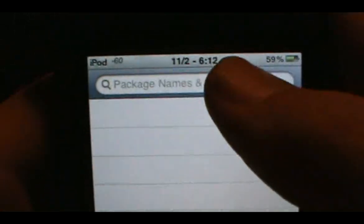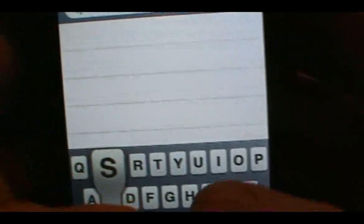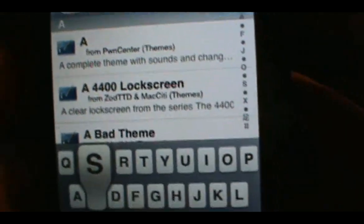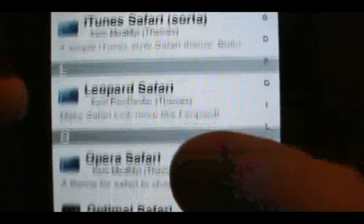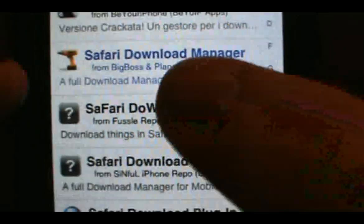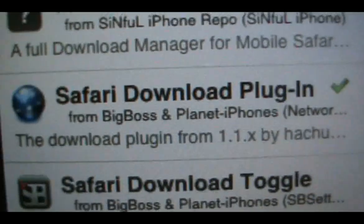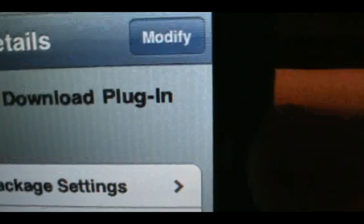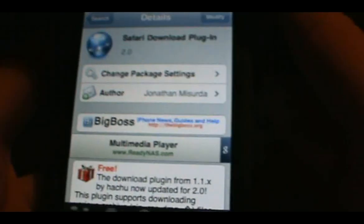Go into search again and search for Safari Download Plugin — scroll down and you should see it right there. Click on it and then click Install at the top right. What this allows you to do is download the songs that you want.